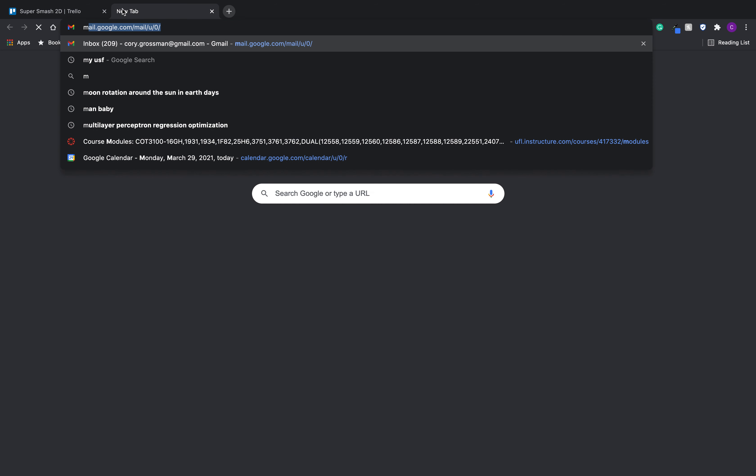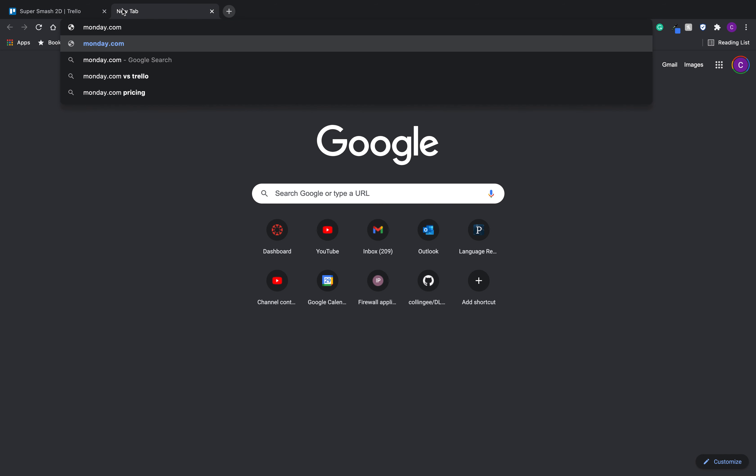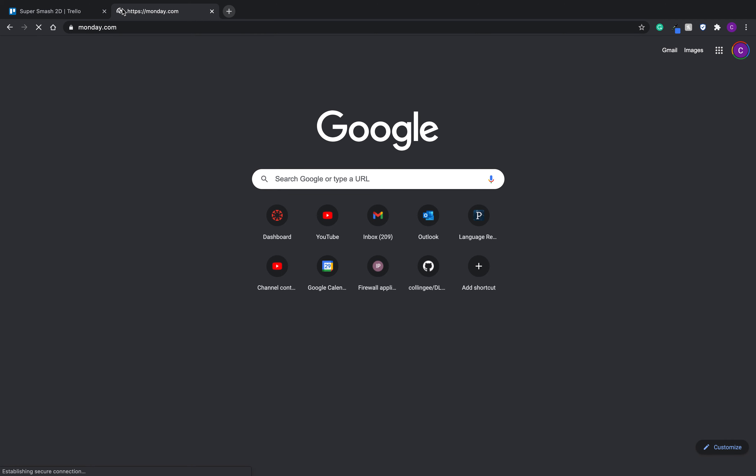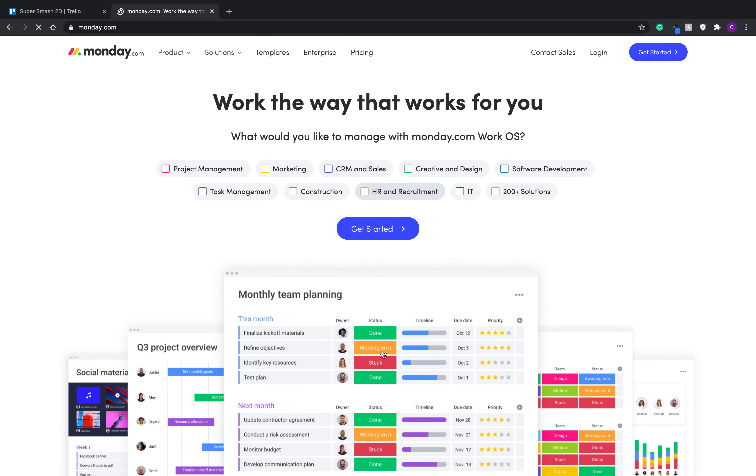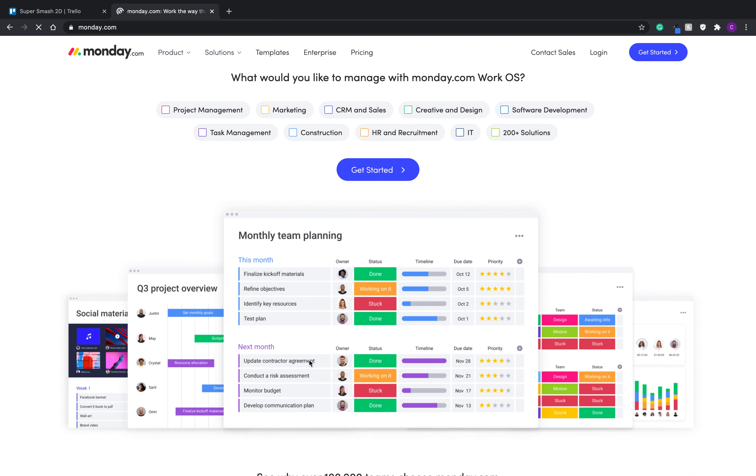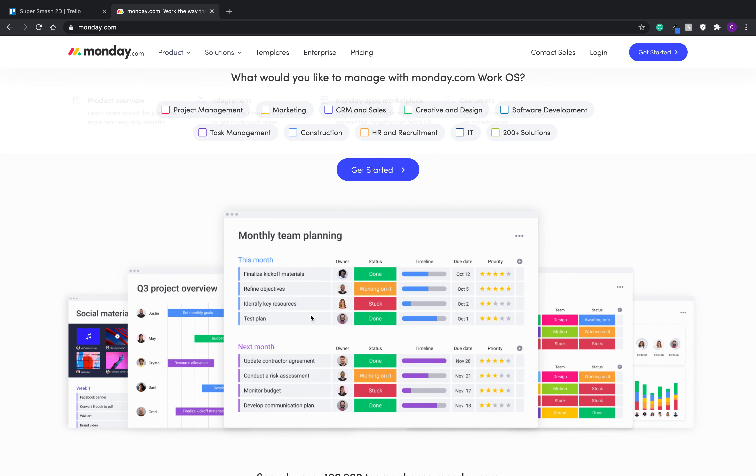And now, another website that I heard of is Monday, monday.com. And I think this should bring me, yes, this is kind of another thing. I don't know, I haven't used this at all. I've heard of people using this, but this is a very similar thing.